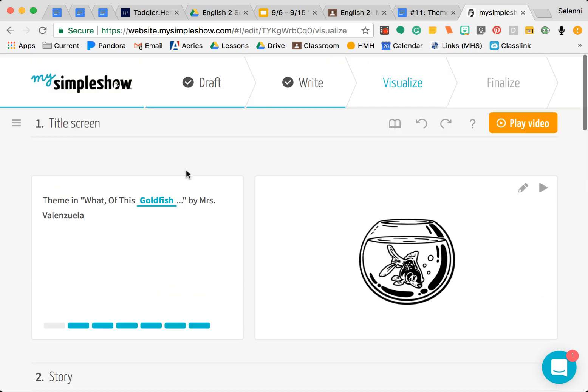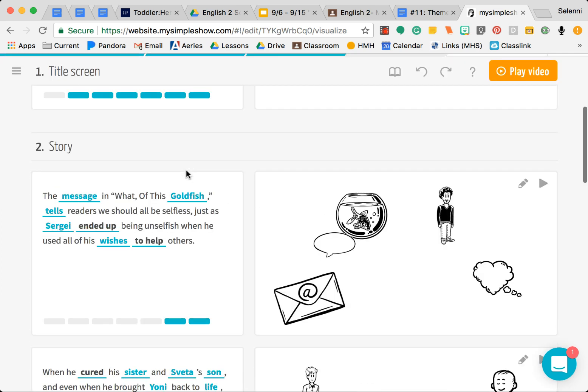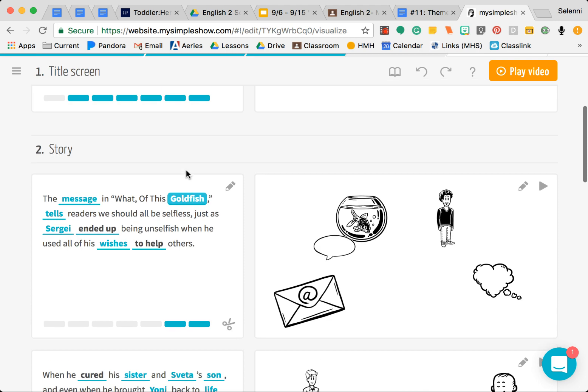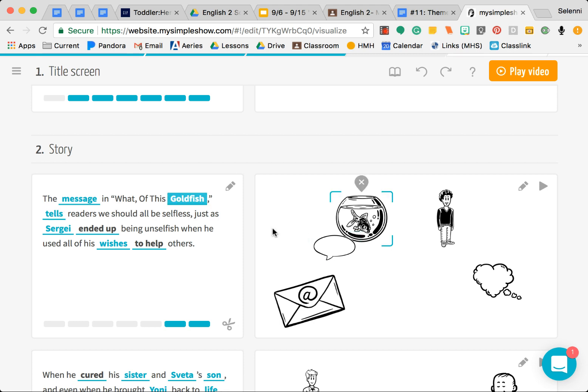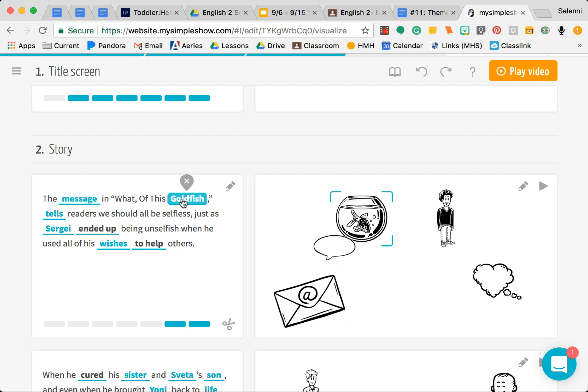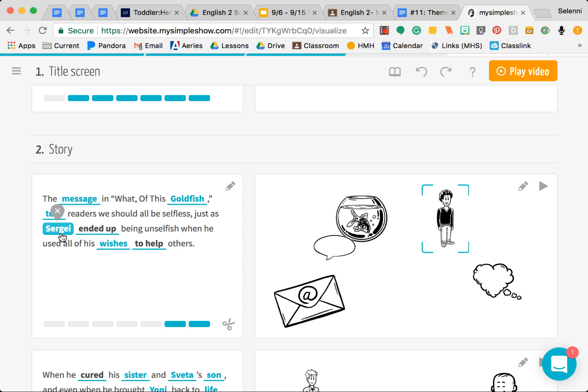I'm going to go ahead and show you how to use the little features in this little section here. If you notice it took some of the words that you wrote and it created images to represent those words. For example, message is showing that little envelope, goldfish is showing a fish in a bowl, tells is that little speech bubble, Sergei gave us a little image for that character, and the wishes is that little thought bubble.